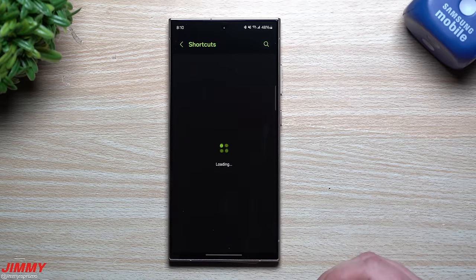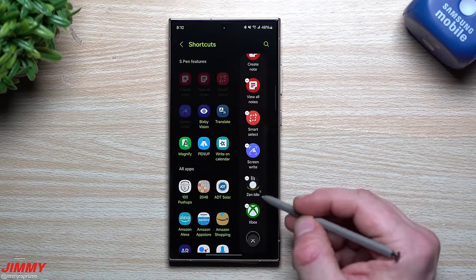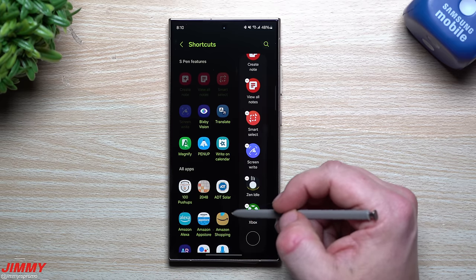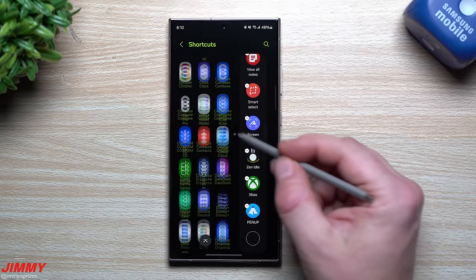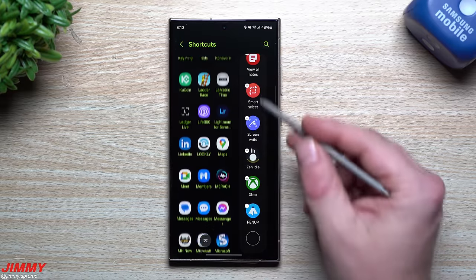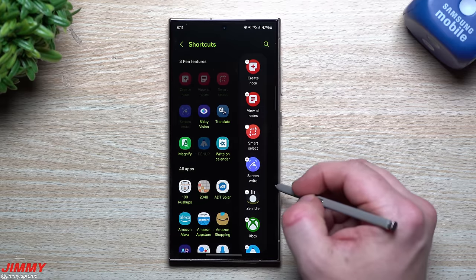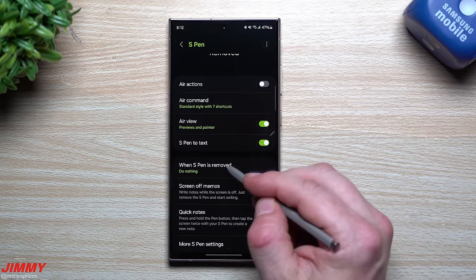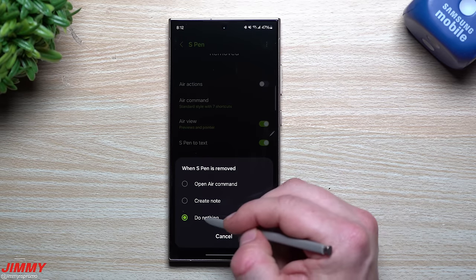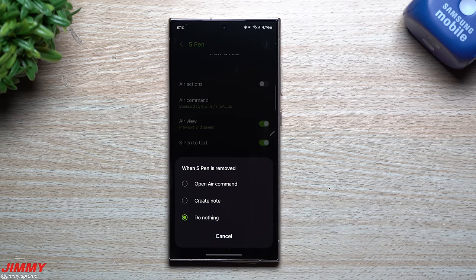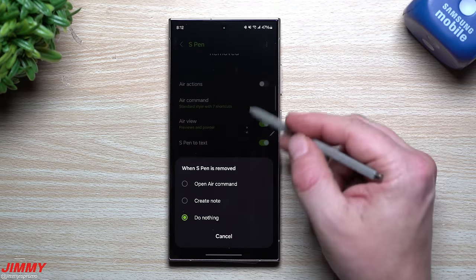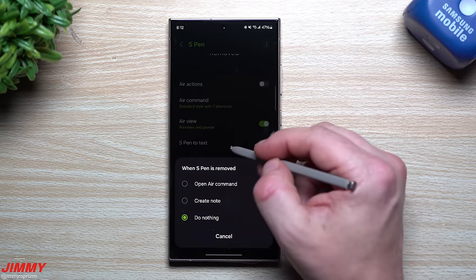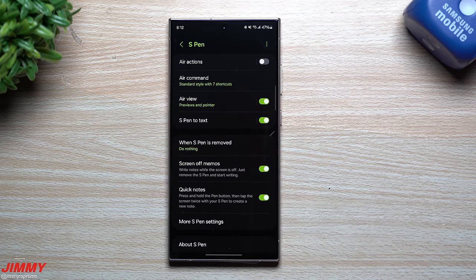Inside Air Command shortcuts, you can add, delete, or change applications — I have some third-party apps in there. You can add any app from your phone to Air Command. After setting up shortcuts, go back a couple pages for additional S Pen settings. I set 'What happens when you pull out the S Pen' to Do Nothing, since I often pull it out to draw directly and don't need Air Command or a note to pop up every time.